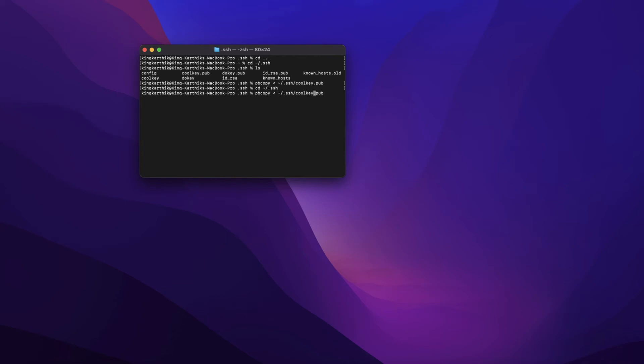Run 'pbcopy < ~/.ssh/id_rsa.pub' — for you this will be id_rsa.pub since you're copying a newly generated key. Just hit Enter and the public key content will be copied to the clipboard. Now let's head to DigitalOcean and create a droplet authenticated using our SSH key.